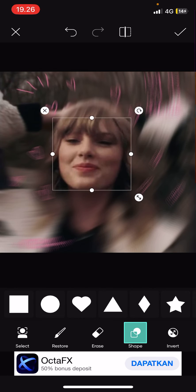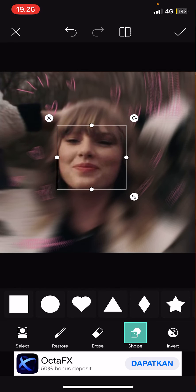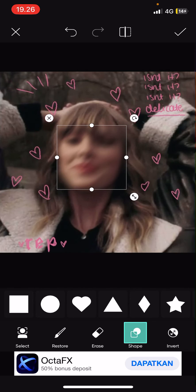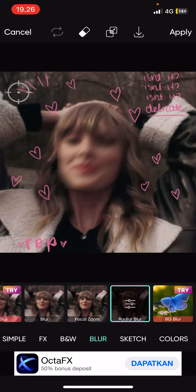Select the square shape and put it above her face. Then select Invert and then select the check mark button.